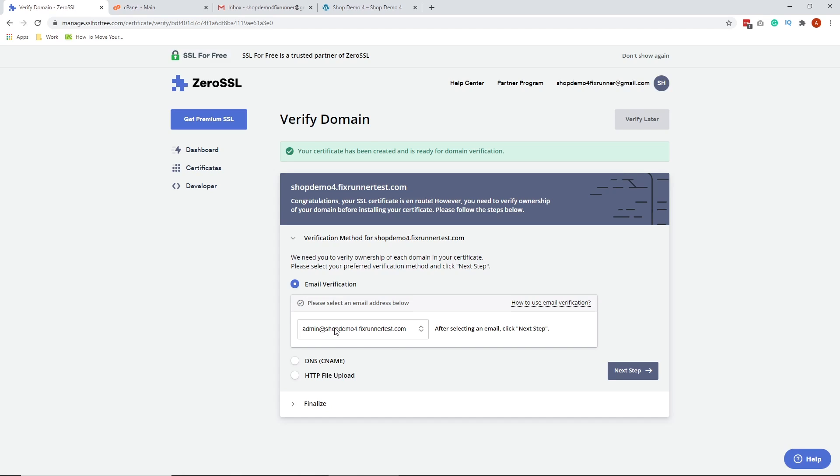In cPanel, we're going to create an email forwarder for this that will forward all emails sent here to our chosen email address that we want emails to this to be forwarded to. So, let's go ahead and do that.